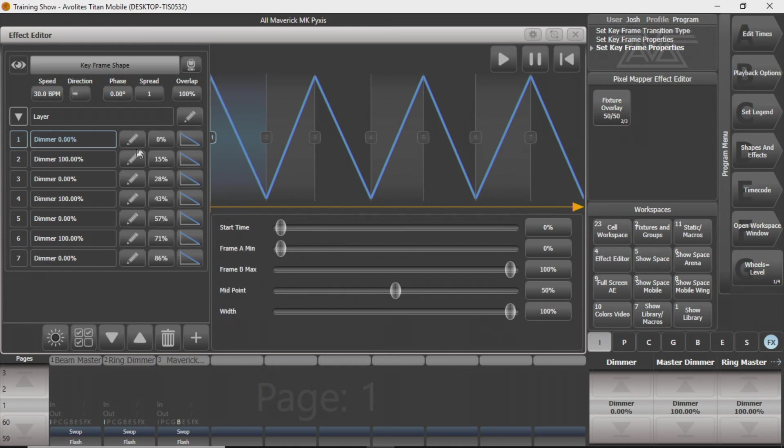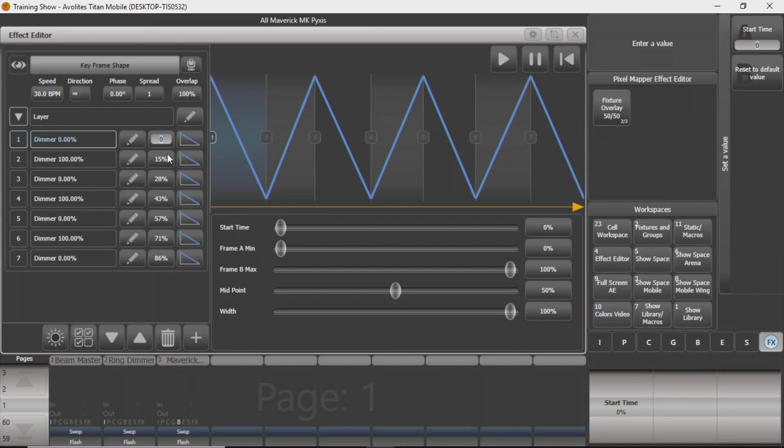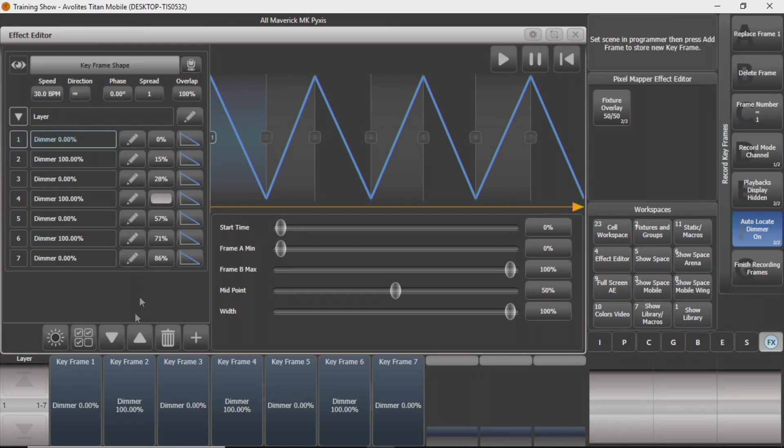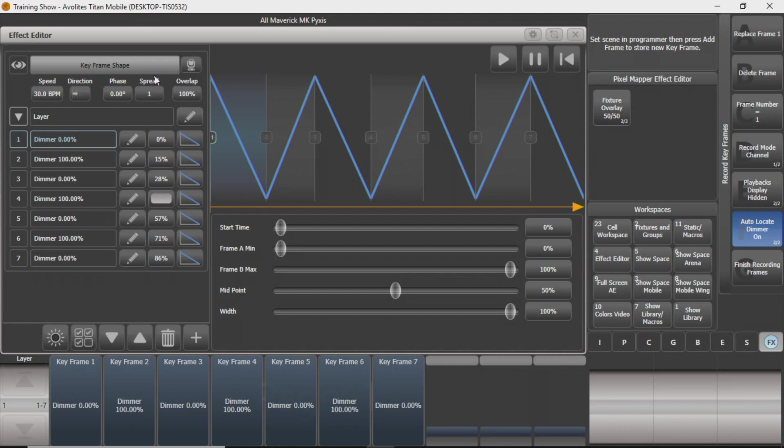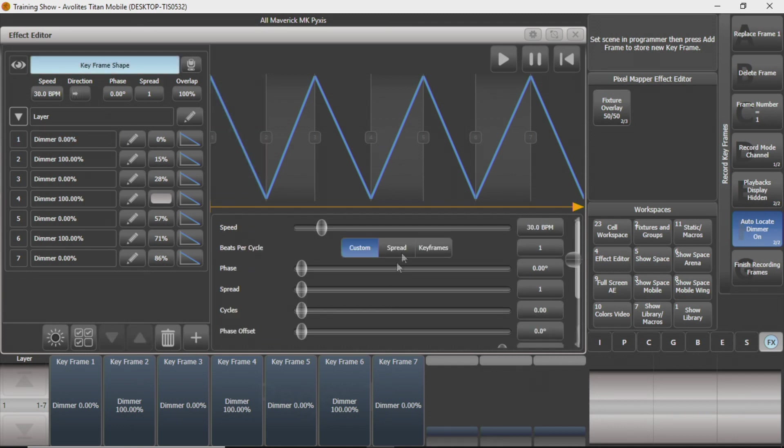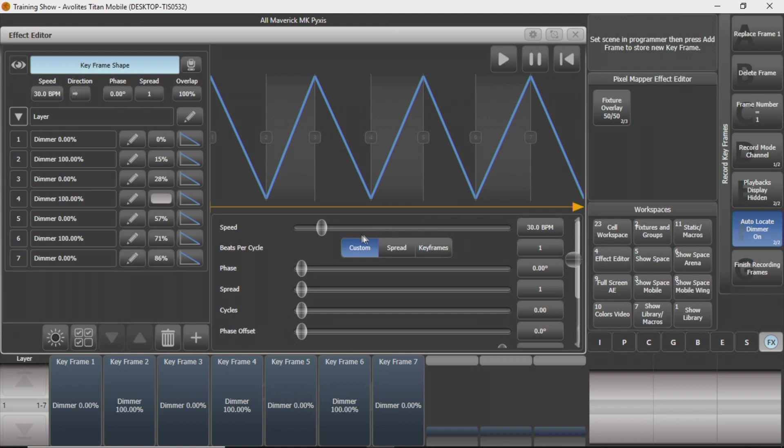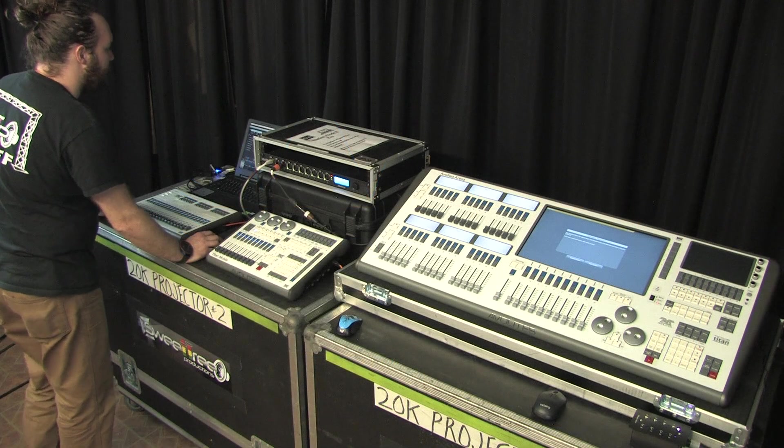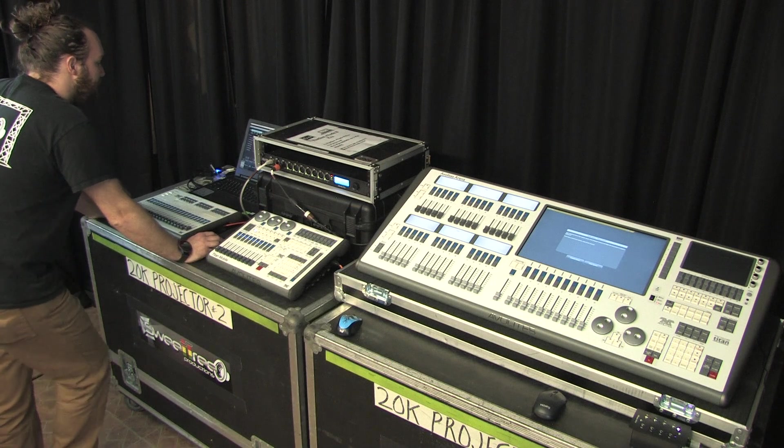Then you can change their start times from here as well. You can go back and edit the frames if you want to. And that's pretty much it for keyframe shapes. You can see it works kind of similar to the pixel mapper where you've got the shape that's going on up here that you can kind of see what you're doing to it. And down here you've got all your editing items.